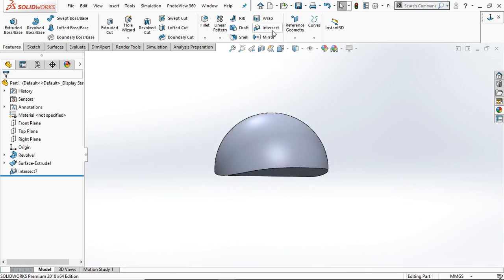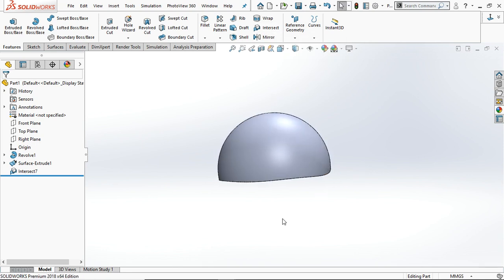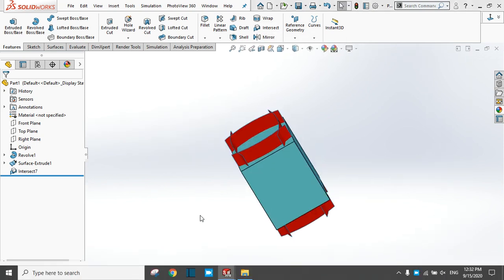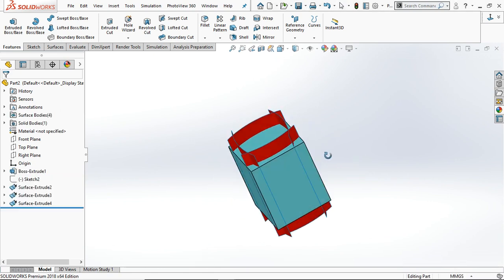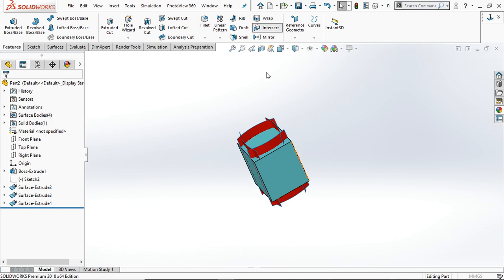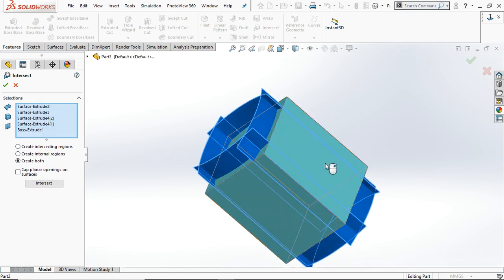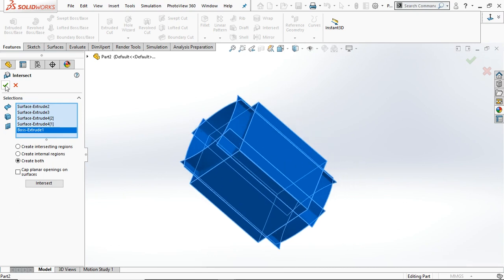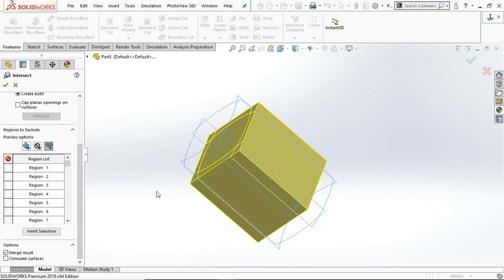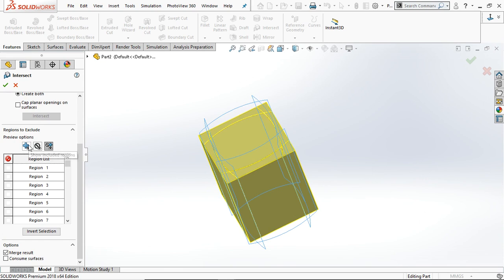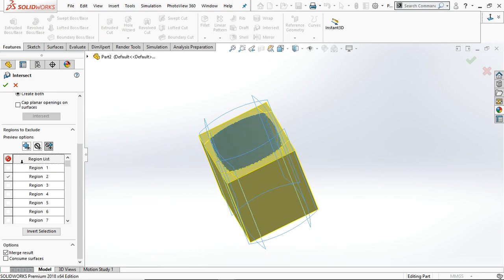This is the Intersect tool in SolidWorks. Here is another body — we are going to use the Intersect command here as well. Select Intersect again, then select all the planes and the excluded body, including the excluded cube, and hit the Intersect option. Now there are multiple regions with three options: Show Included Regions, Show Excluded Regions, and Show Both.